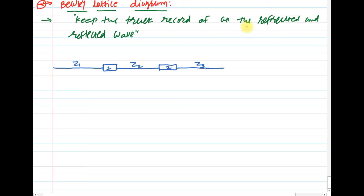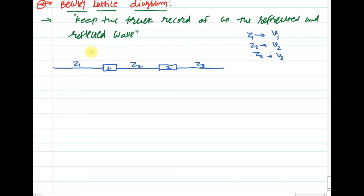Each section has a different velocity of wave propagation. For Z1 the velocity is V1, for Z2 it is V2, and for Z3 it is V3. At the top of the diagram we will write the reflection and refraction coefficients.